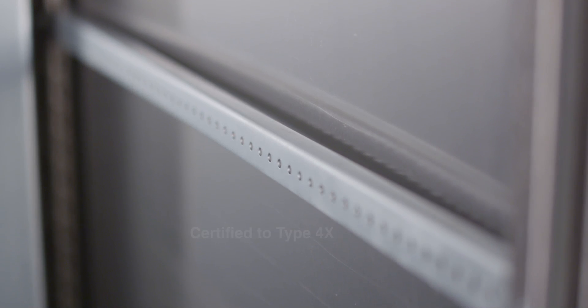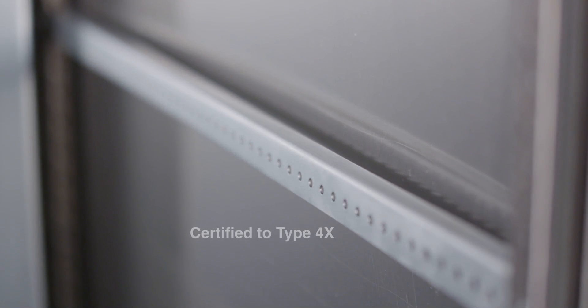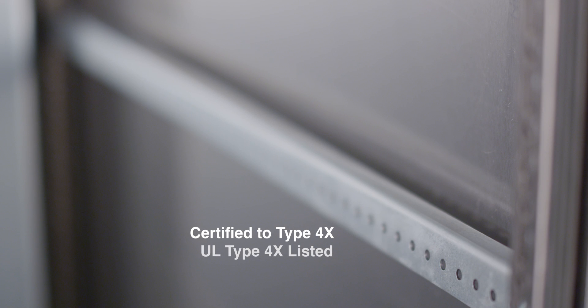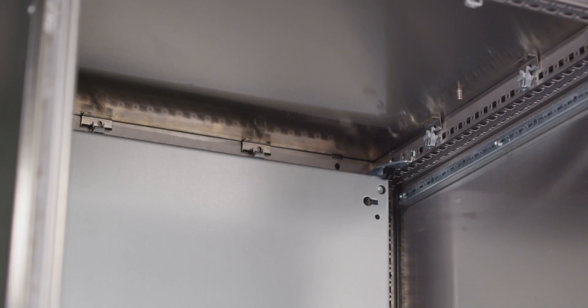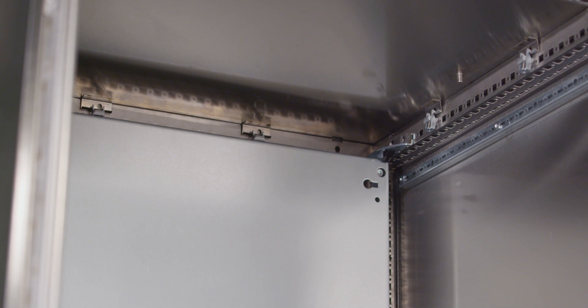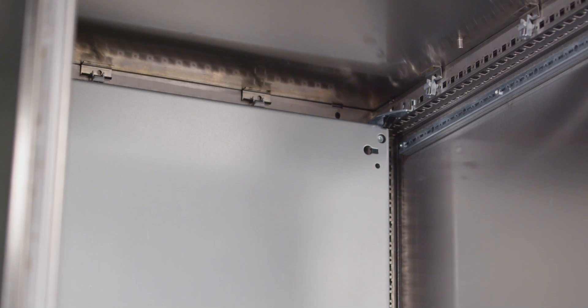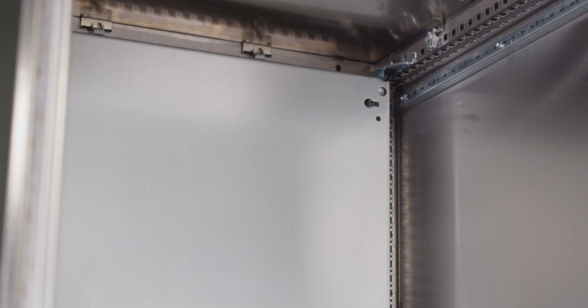The stainless steel 316 TS-8 has been designed, tested, and certified to type 4X specifications, and is UL type 4X listed. This UL listing ensures that our enclosure meets the highest quality and most stringent safety standards.